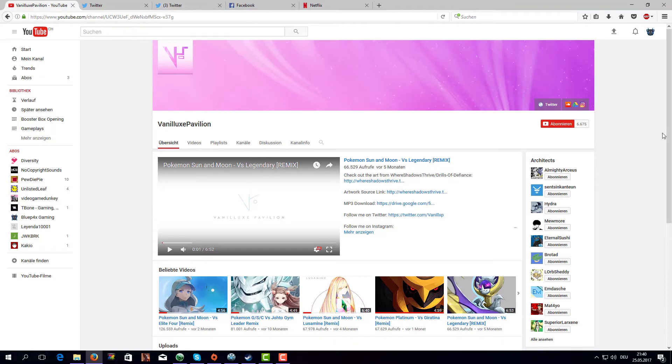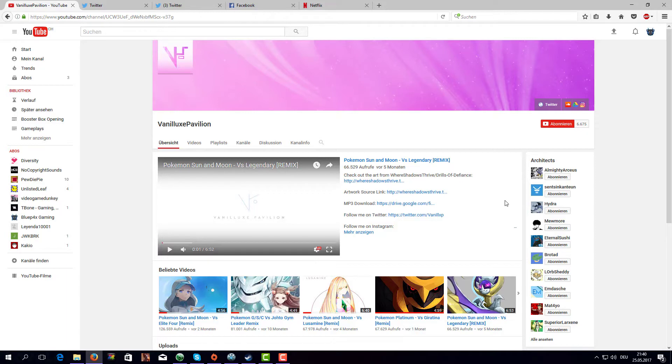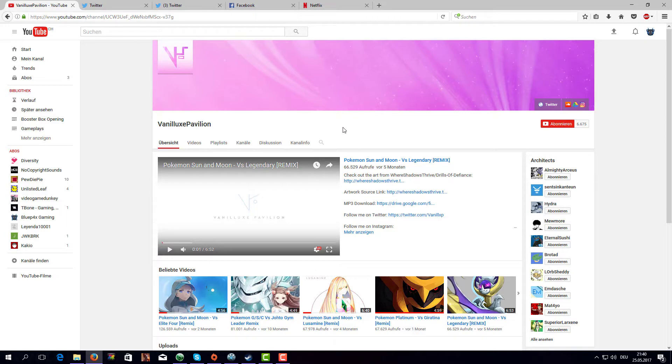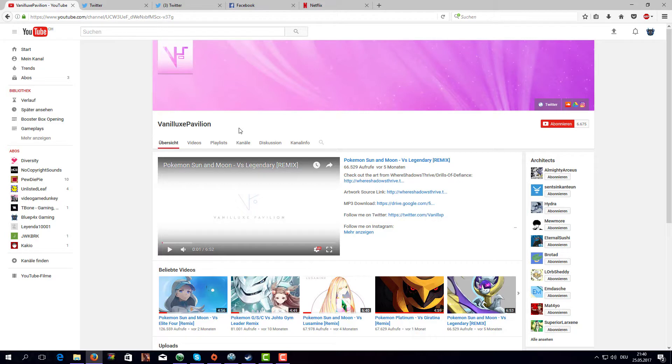Yo what's up guys, my name is Blue and before we get into today's video I just want to say I want to credit the music used in this video. It's from this guy VanilluxPavilion, so be sure to check him out for those awesome remixes and I thank you very much if you see this video. It's amazing what you do really.